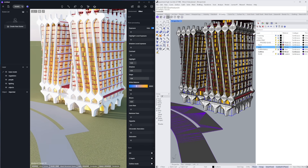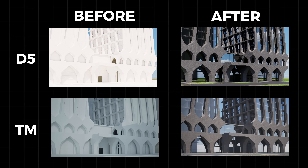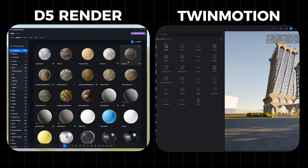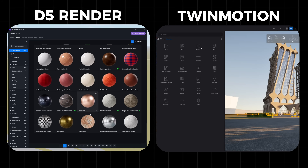I recommend you have a super strong computer in order to do this, otherwise it's going to slow down everything. Next, I will show you how to improve your renderings by applying materials. These are the library materials for both software.